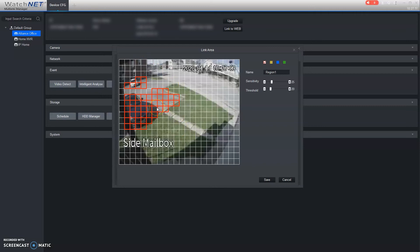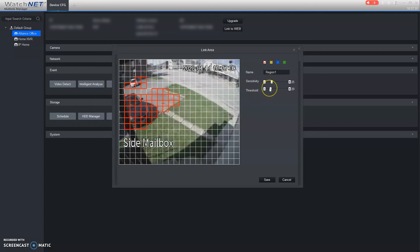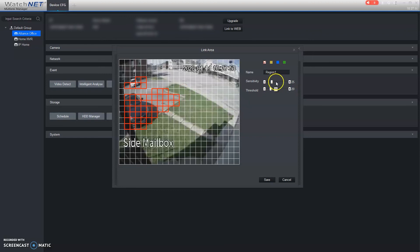Limit the painted zone to areas of major importance, though for an indoor hallway camera the whole area should be fine. Over here you have options for sensitivity and threshold — sensitivity controls how sensitive it is to motion, and threshold controls how large an object needs to be before it's considered motion. You want to tweak these to avoid false triggers from things like rain droplets. You may need to come back and play around with these settings over several days.